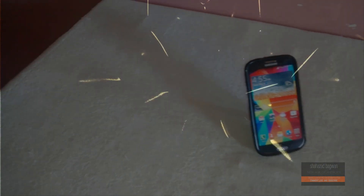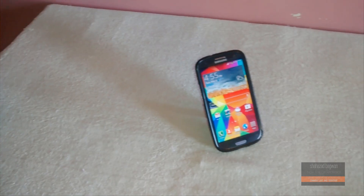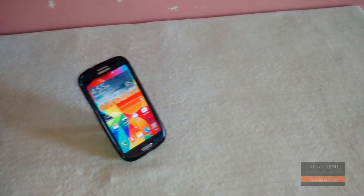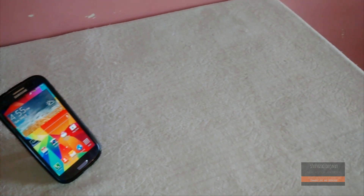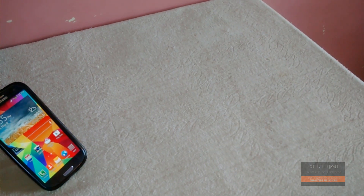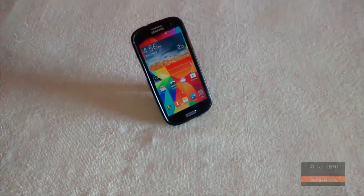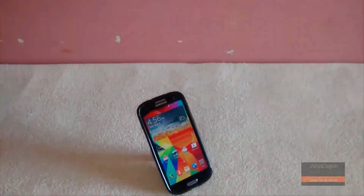Hey, what's up guys, Shahzad here back with another video. Today I'm gonna show you how to install the Galaxy S5 weather widget onto your Android smartphones. So without any further ado, let's get straight on into the video.